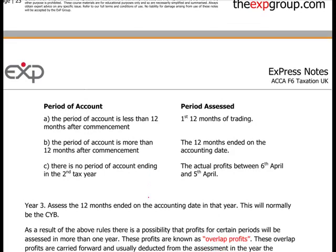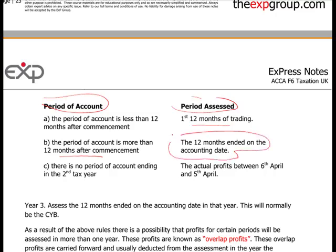To summarise the rules: in the first 12 months of trading, if the period of account is more than 12 months after commencement, you still only assess the first 12 months ending on the accounting date. If there is no period of account ending in the second tax year, then you assess the actual profits between 6th of April and 5th of April.